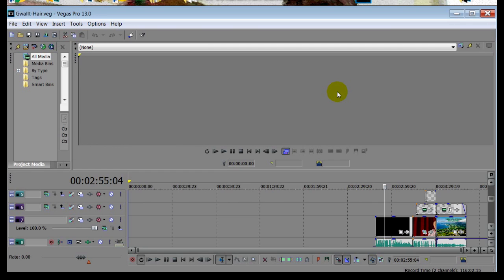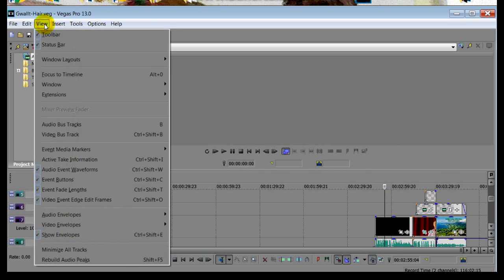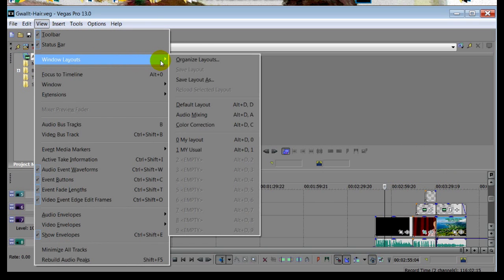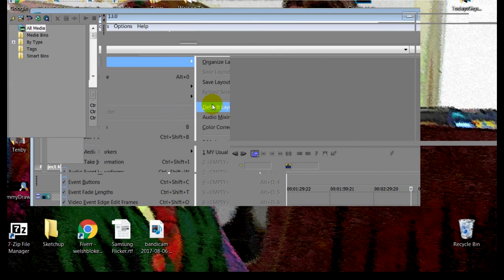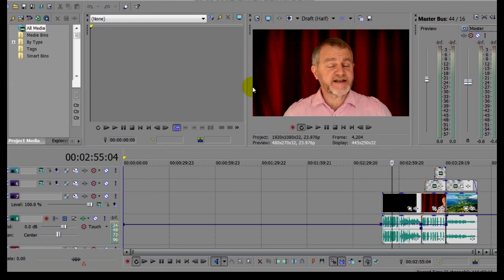Well, don't panic. You can easily set the editor back to its default layout without affecting the edit in progress. Here's what you do. Just click on View, then Windows Layouts, then Default Layout. And voila, everything is back where it should be.